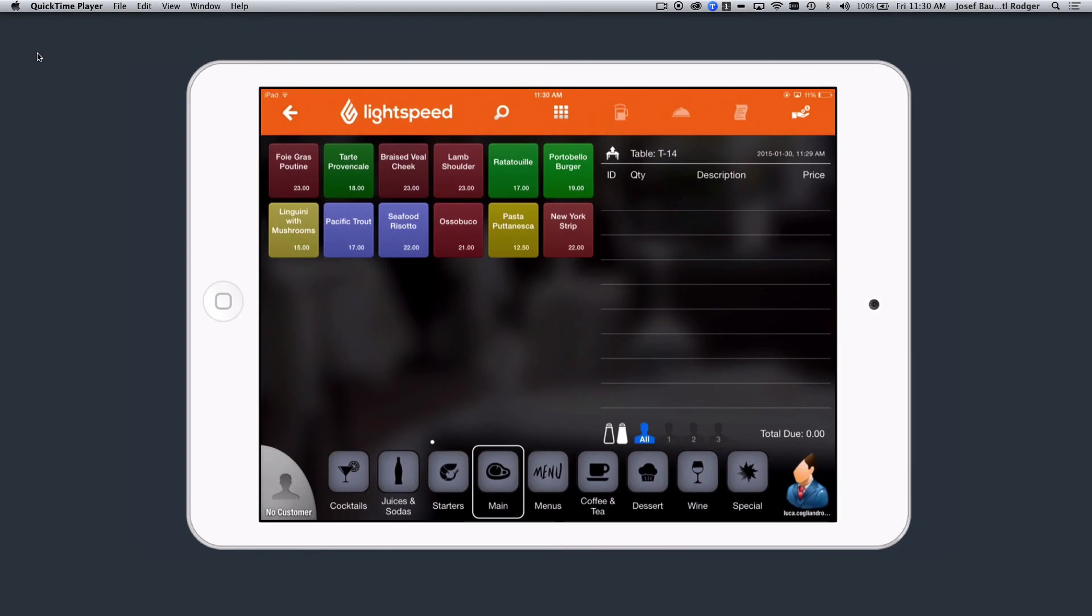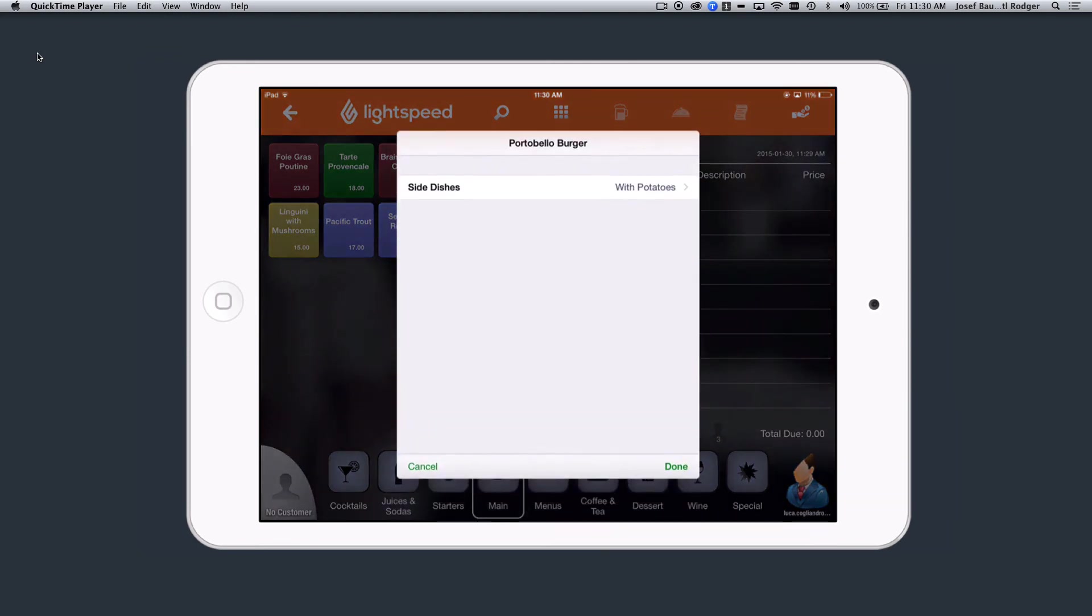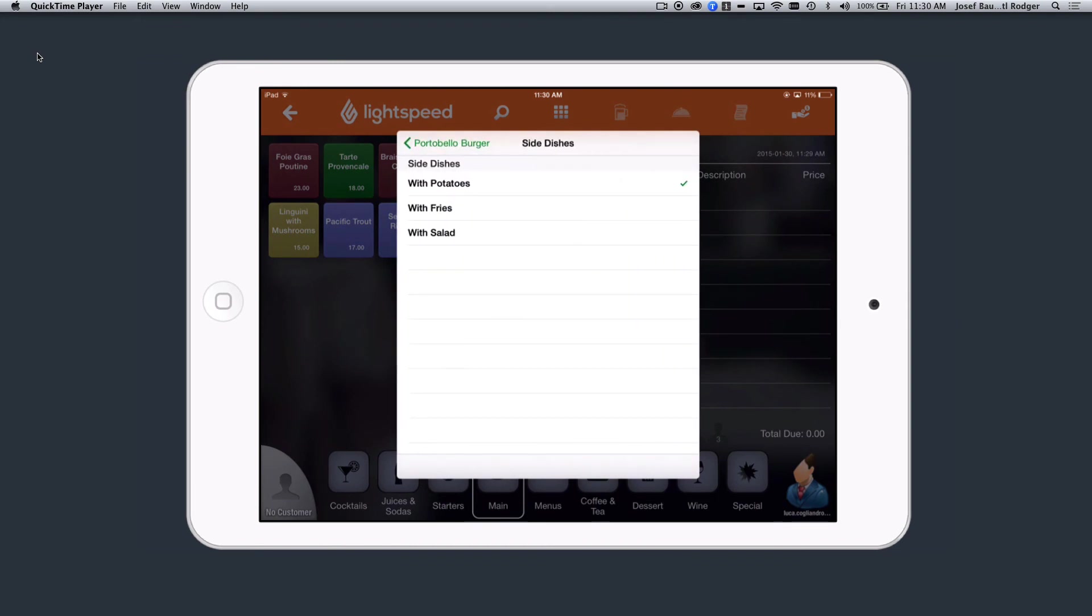Next, in the Lightspeed Restaurant POS application, we can go ahead and enter a table, and then navigate over to our Main Courses. And here, if I select the Portobello Burger, we'll notice that it's prompting me for those modifiers.